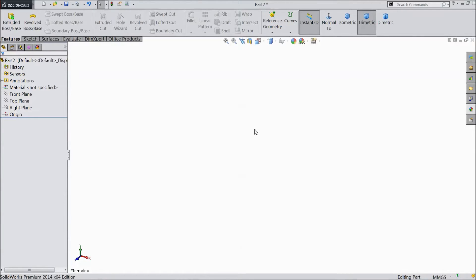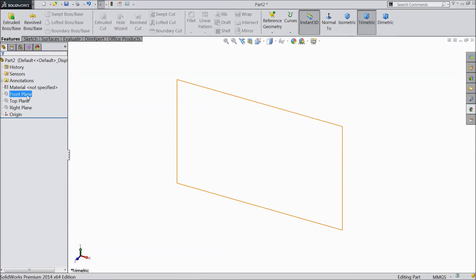Welcome to CAD CAM tutorial. Today we are going to sketch a lift rod for a tractor project. So let's start.